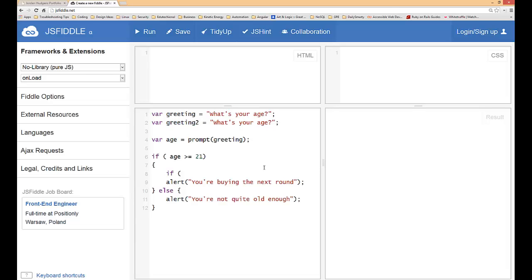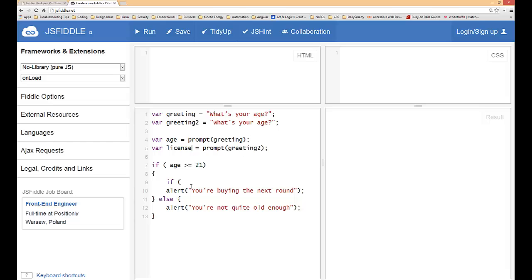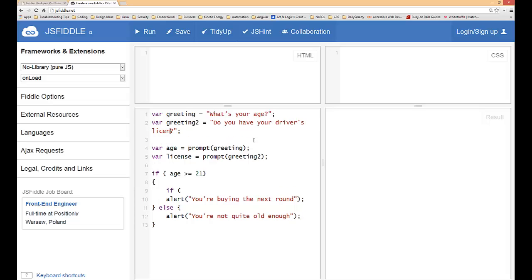For the prompt, we're also going to duplicate the prompt. We're not going to call that age, we'll say greeting2, prompt stays the same. Here we'll say license and ask do you have your driver's license.